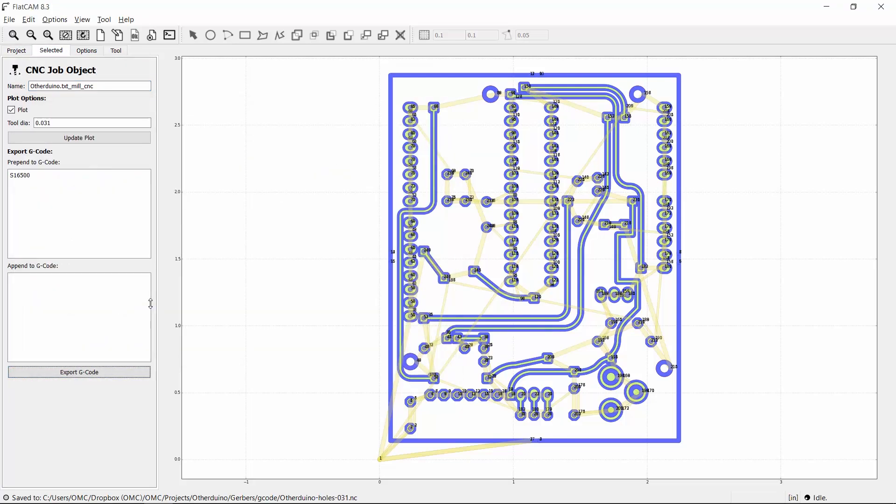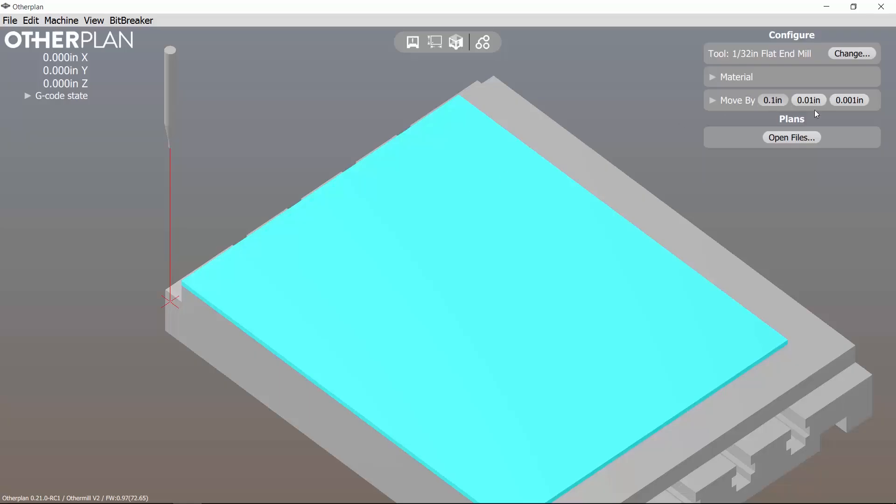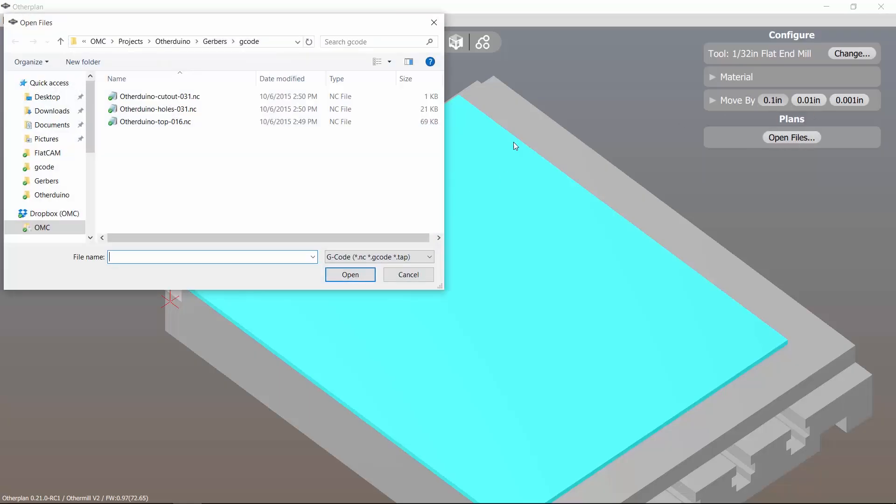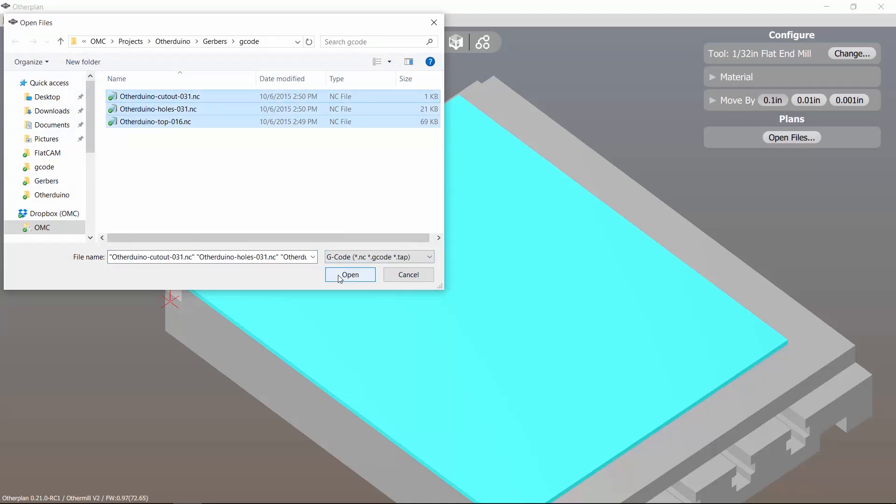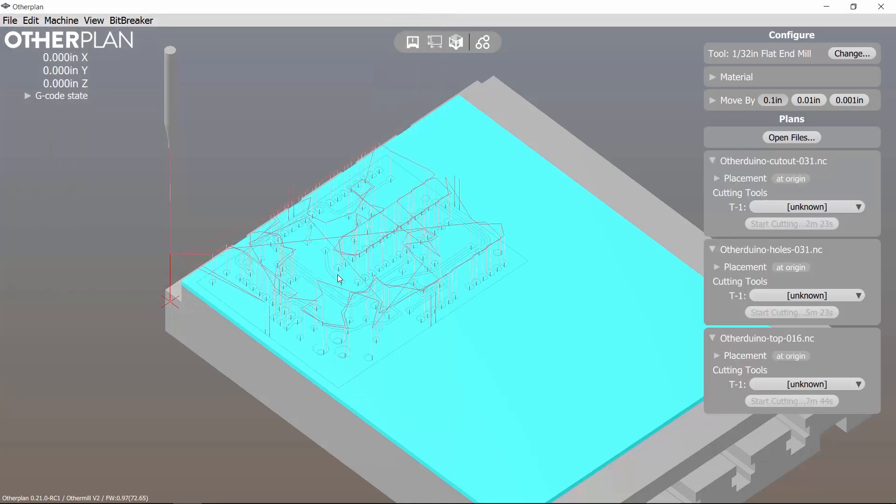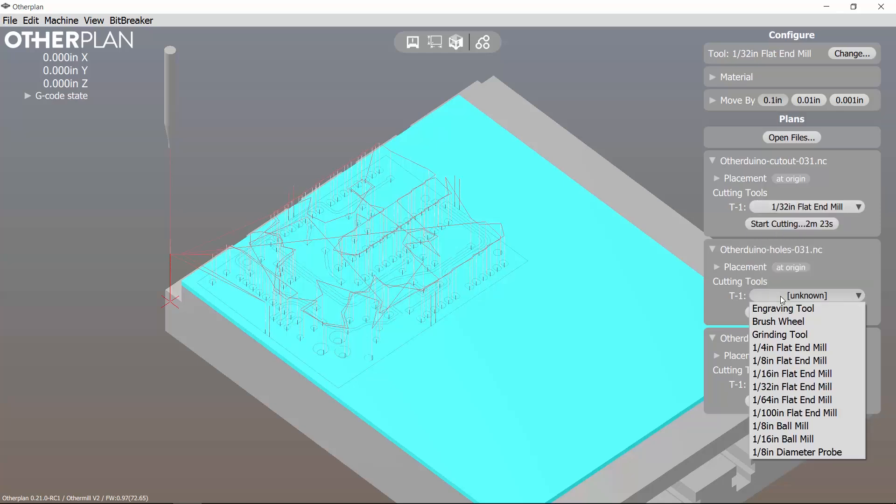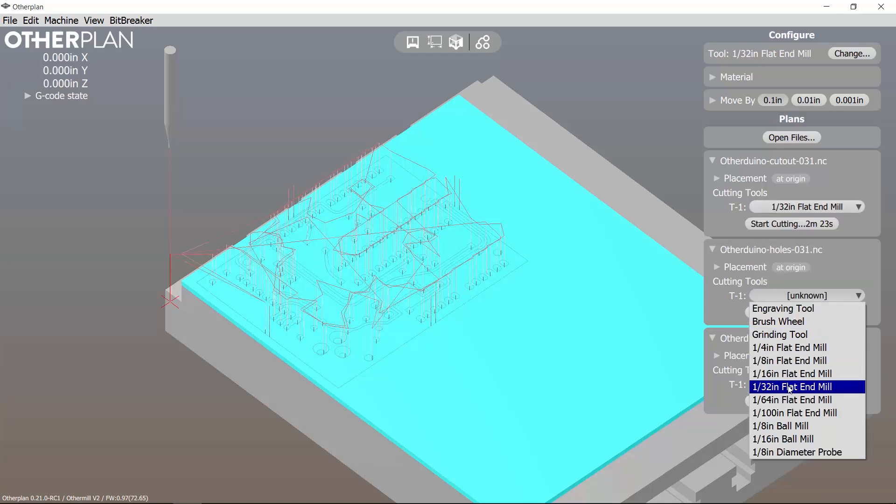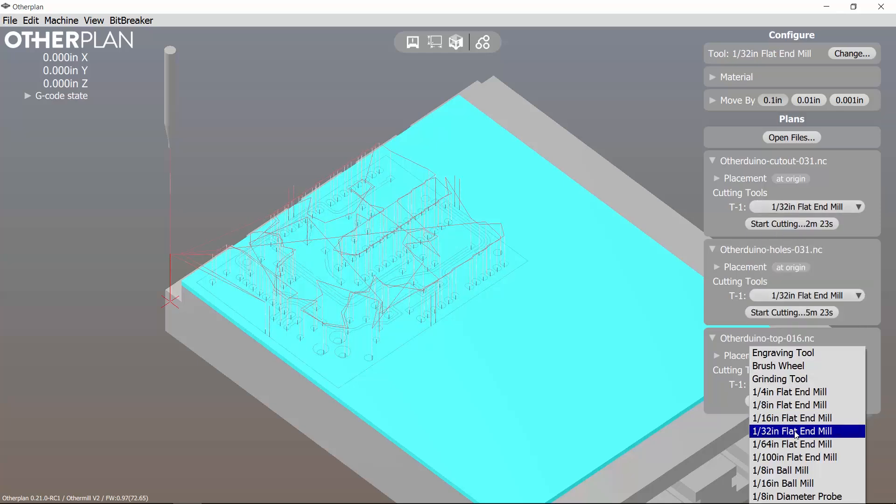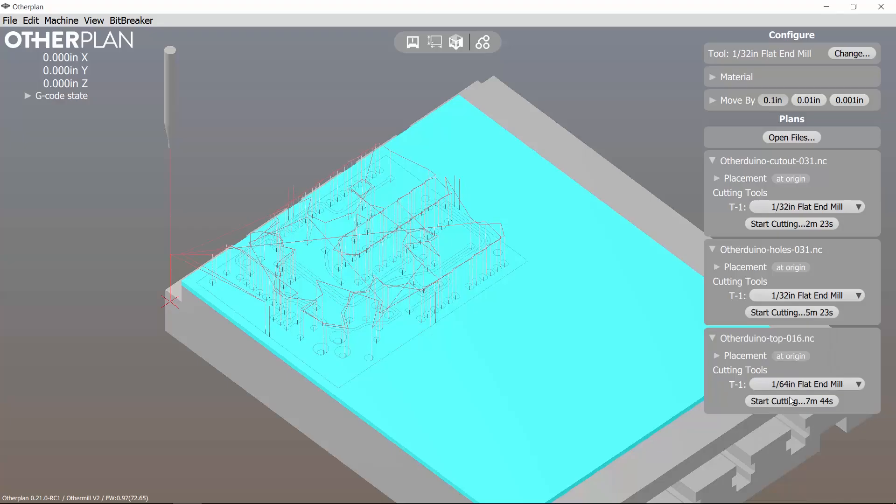That's it! My Gerber and Excellon drill files have been converted to G-code files. Now in my CNC software, this is OtherPlan, I'll import all the files. Great, that looks awesome. Now I'll choose the tool I used when I generated each of the files, which is conveniently in the filename. That's it! We're ready to start milling.